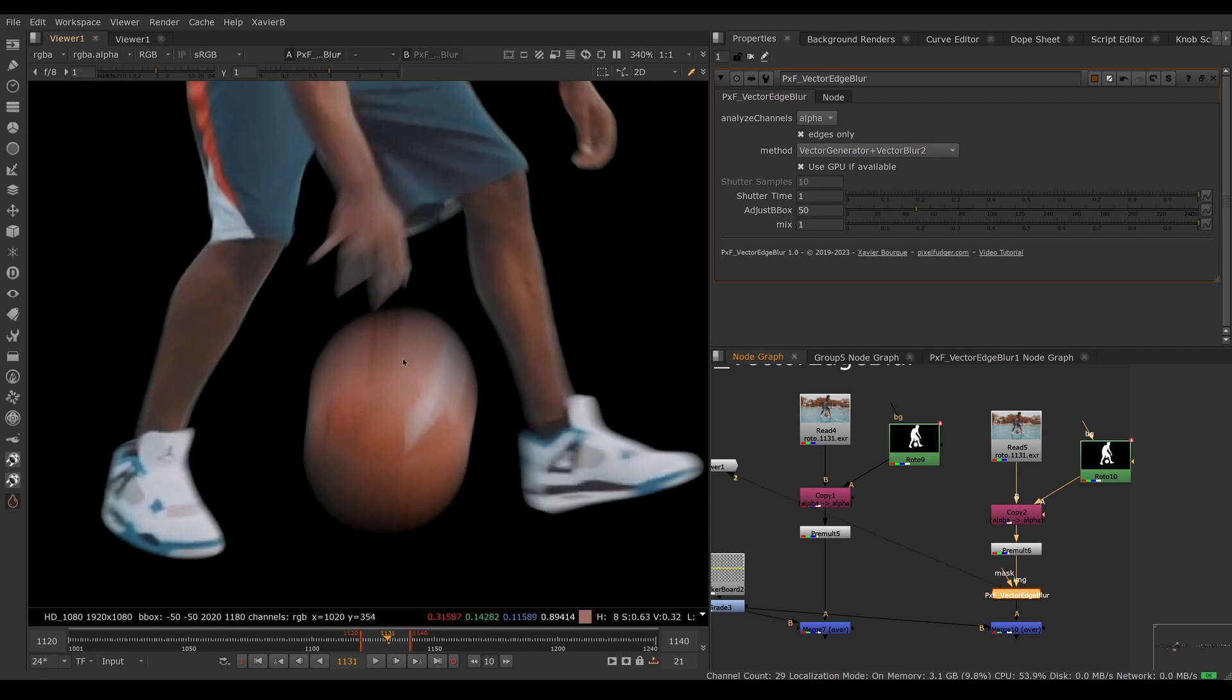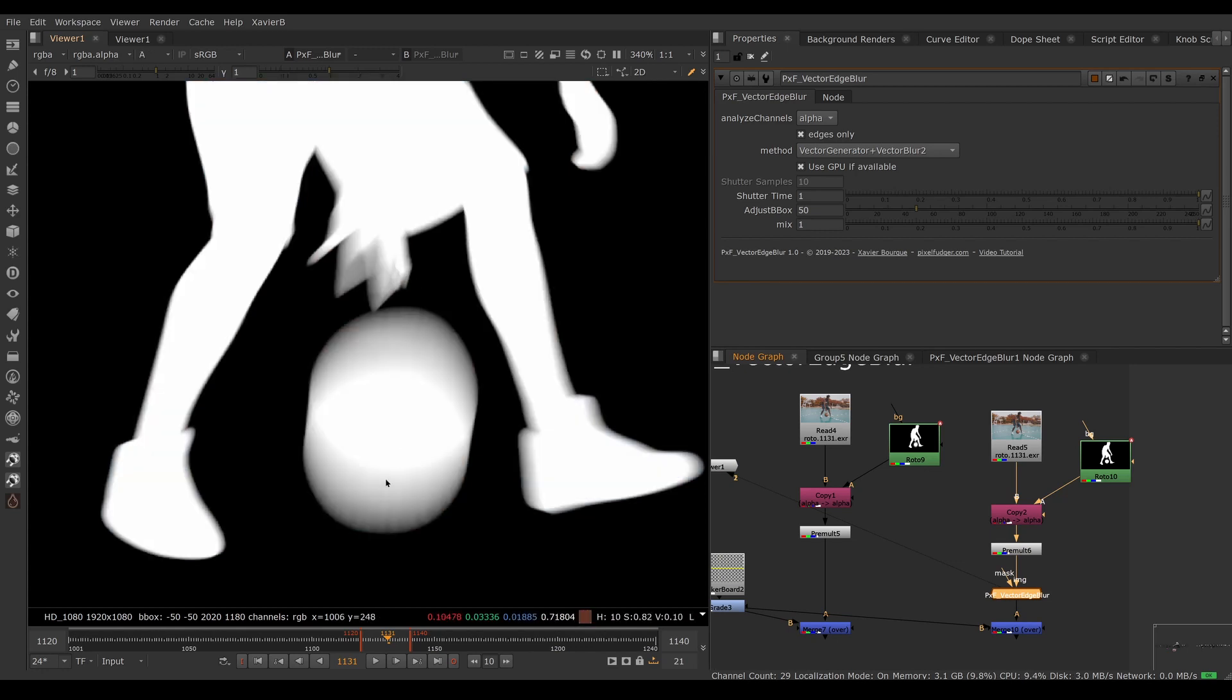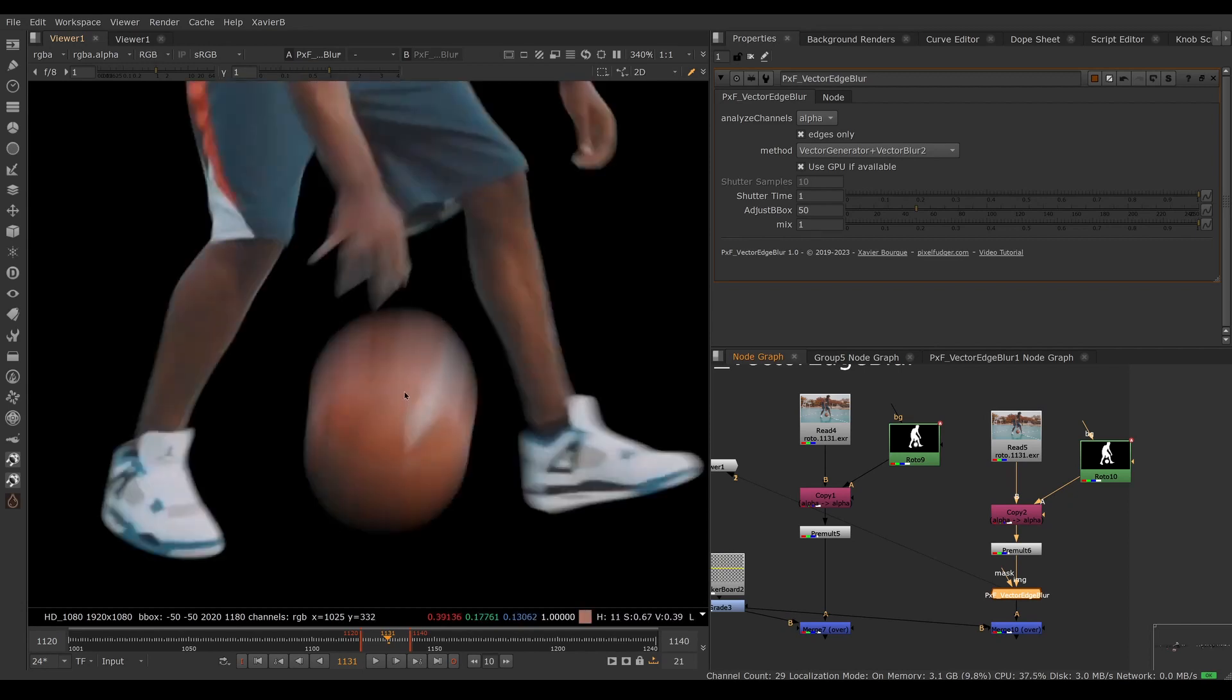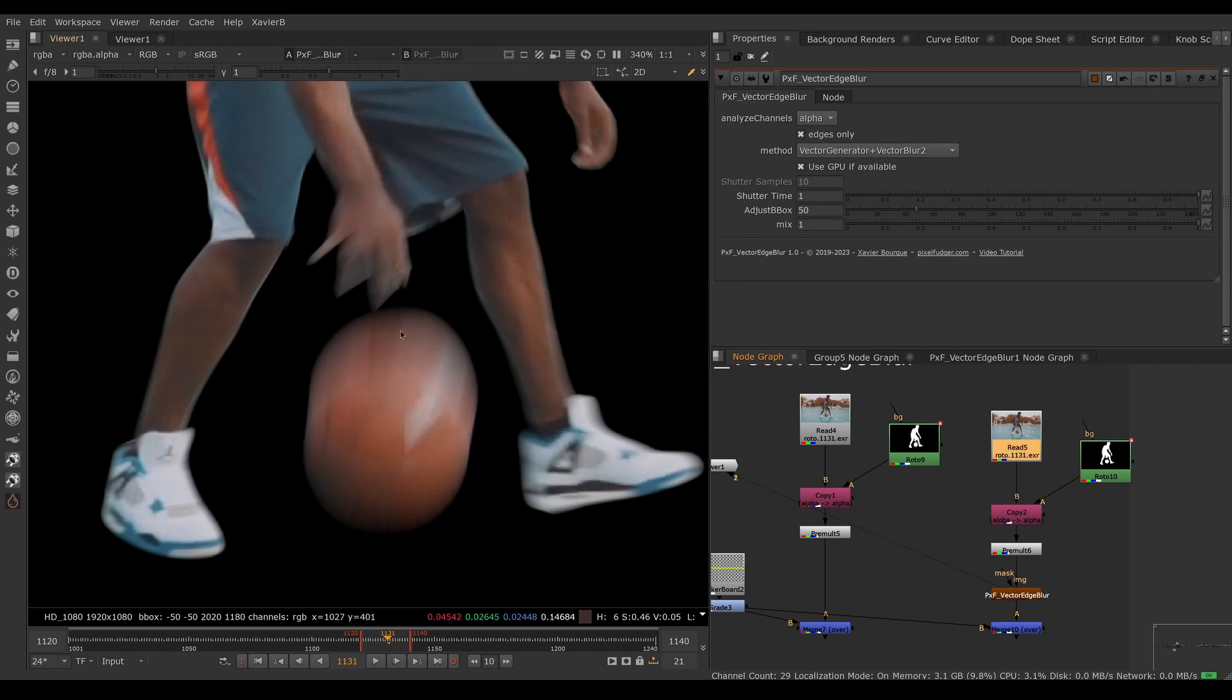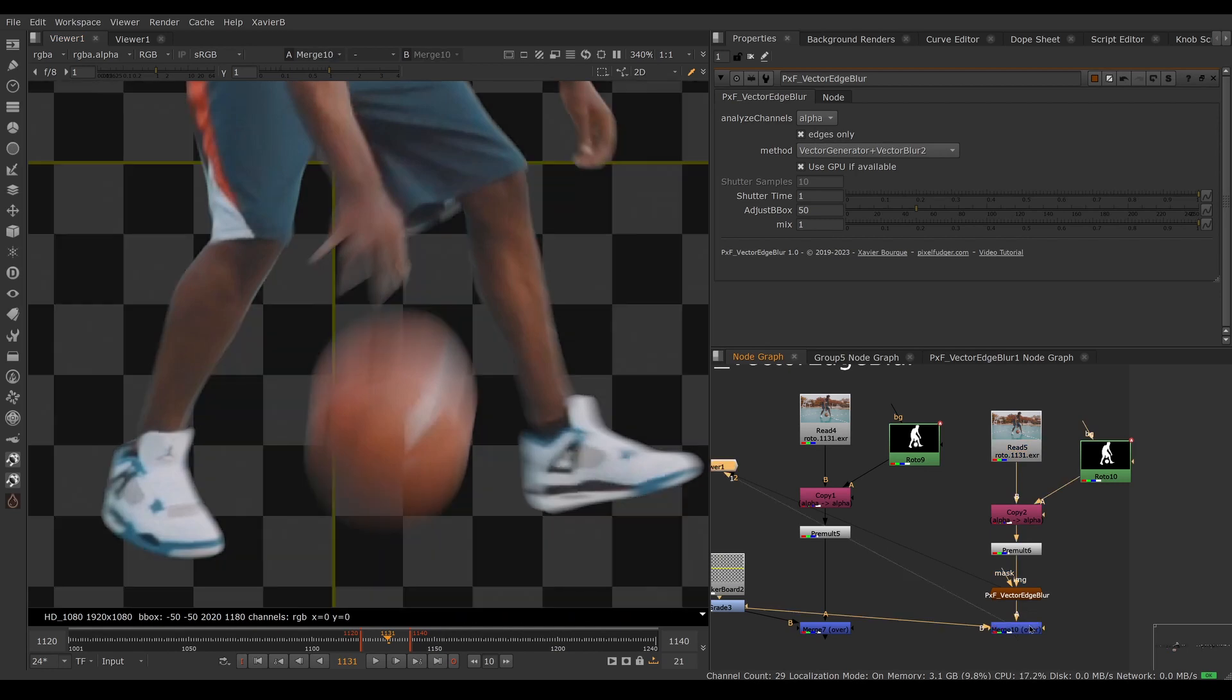Not only are we blurring our alpha channel, we're also blurring the RGB values. Essentially we're taking the opaque bits of the ball to recreate the transparent bits which we cannot use from the footage because it's mixed with the ground. This is giving us a pretty good result.